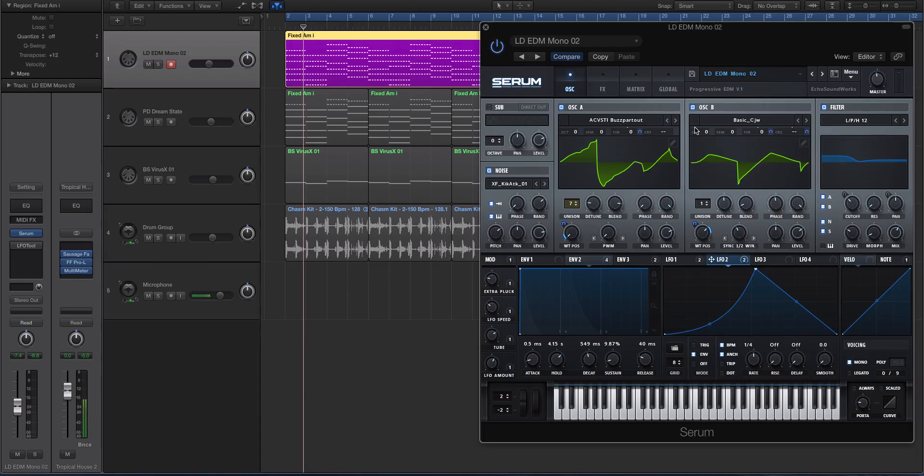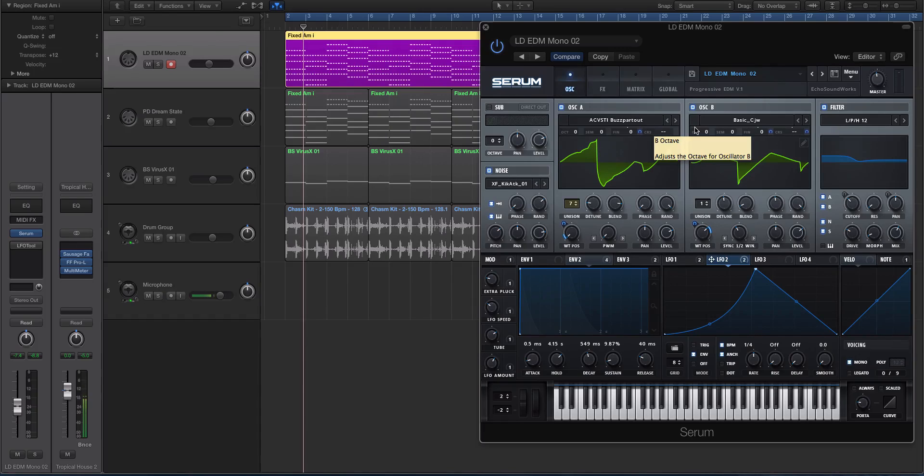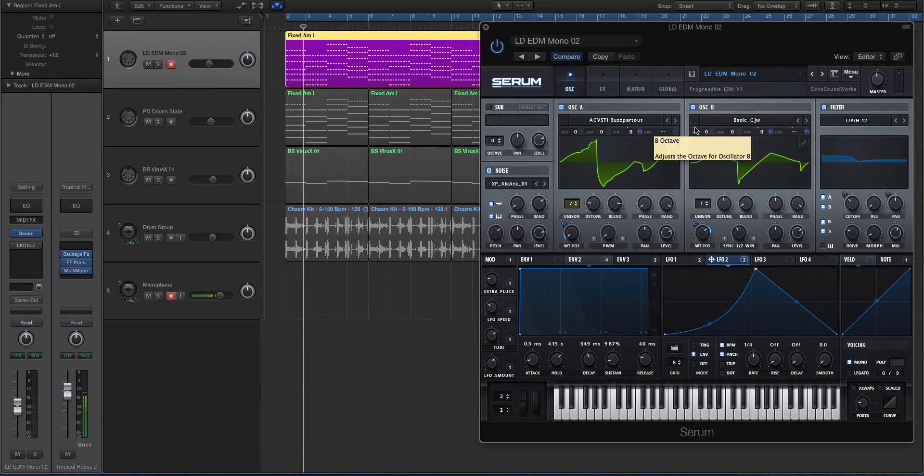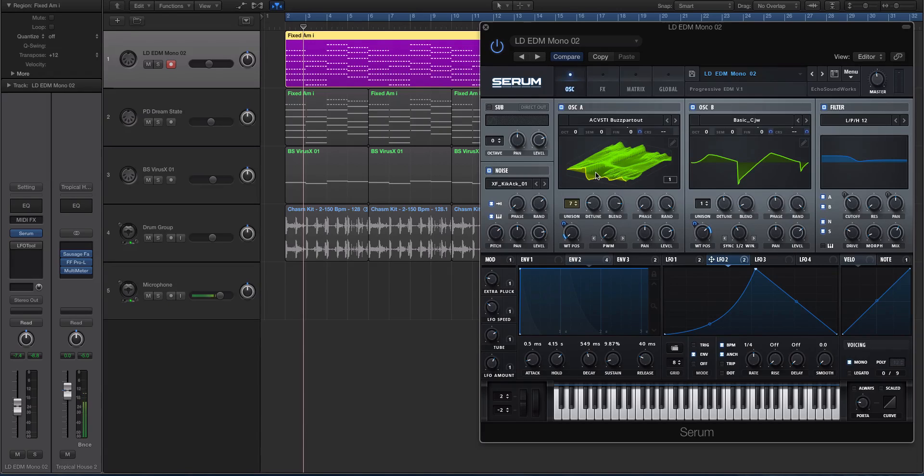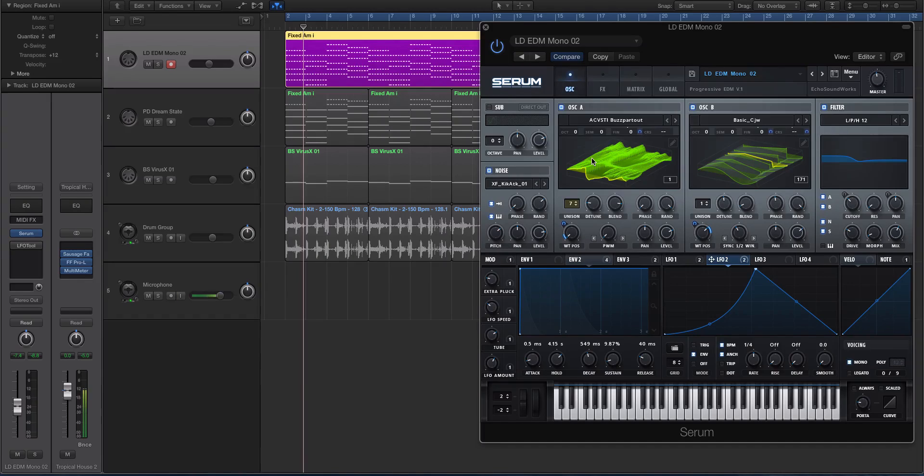This might seem very basic but a lot of people, a lot of presets that I buy myself or that I see other people make, they don't do this and it does really help with the lifelike quality of the sound. If you're not doing this, if you're not moving through the wavetable at all in your sound, you're kind of just using a wavetable synth as a virtual analog synth with more creative waveforms.